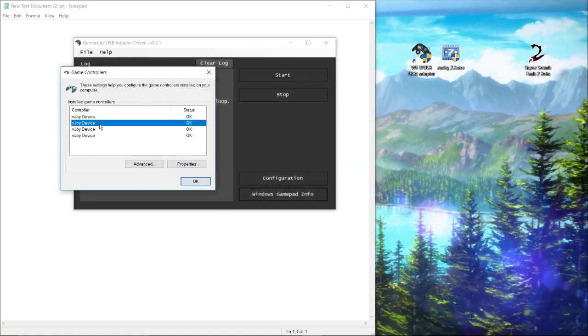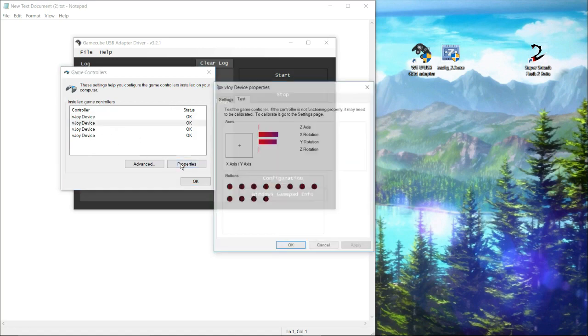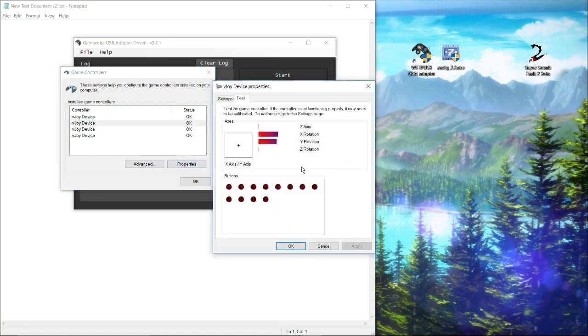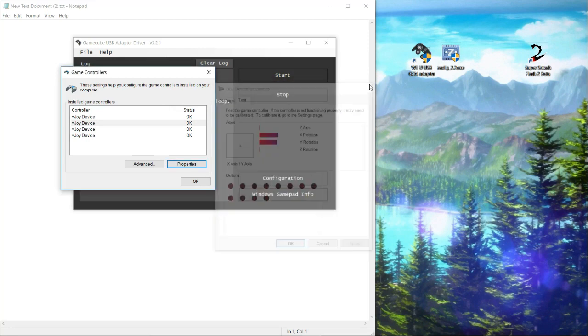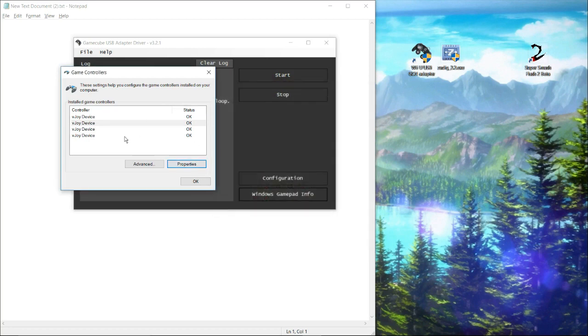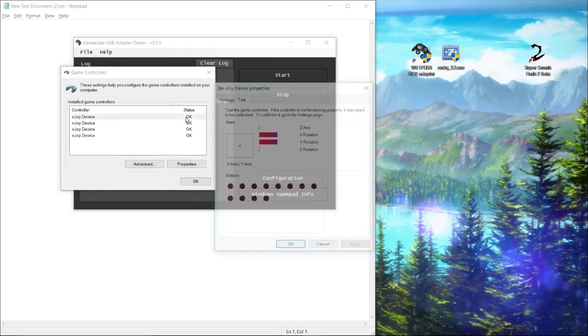If I was to go to vJoy, the second vJoy device without switching my port, it doesn't do anything. But if I was to switch which port my controller was plugged into, it would change that. So this means I don't have to do anything. My controller is working.